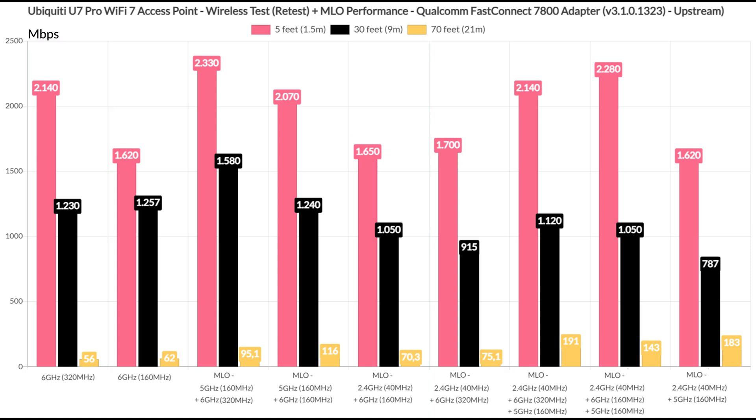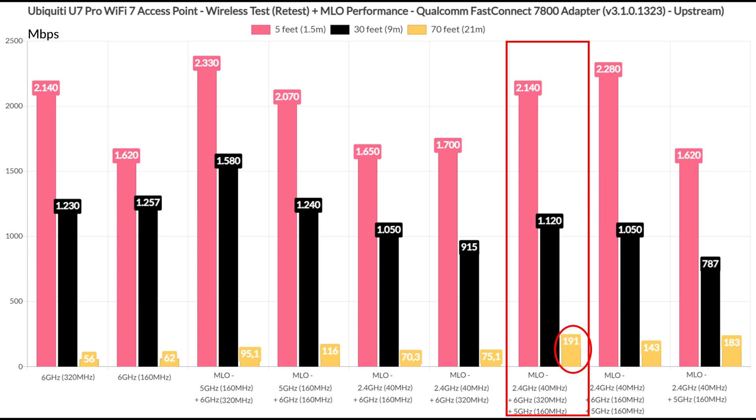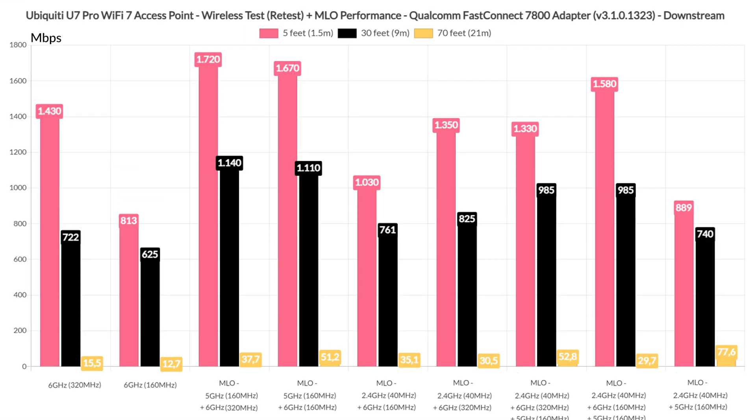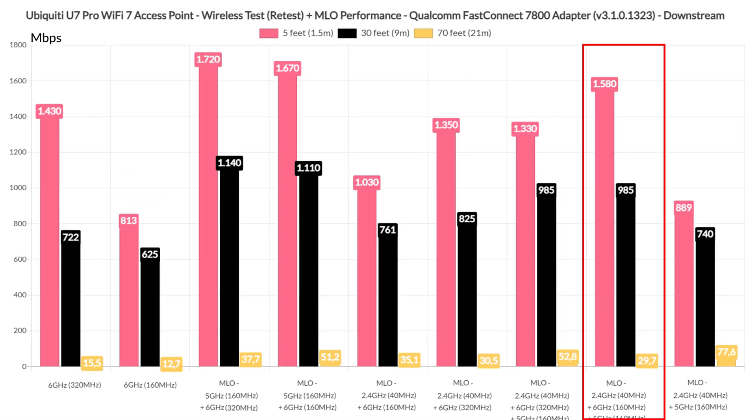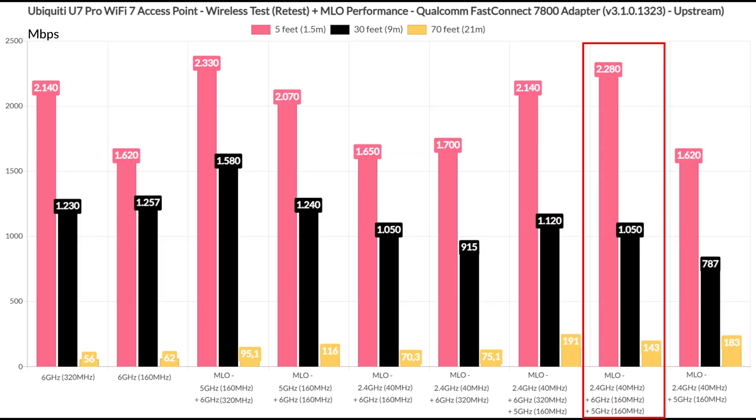Let's move forward and include all 3 radio bands under the multilink operation, setting up the 6GHz to use the 320MHz channel width. The biggest surprise comes at 70 feet, where we see a throughput close to 200Mbps upstream. Downstream, it also did impressively well. After switching the 6GHz radio to the 160MHz width, the close range throughput shoots up, and while the signal attenuation has an extra impact on the throughput, it remains impressive nevertheless.